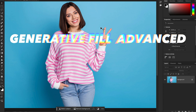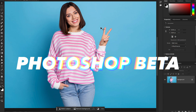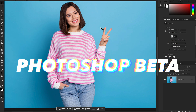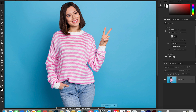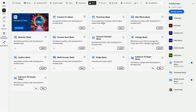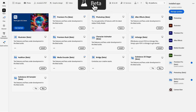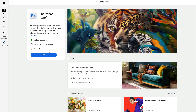Let's check the most advanced generative AI features in Photoshop beta. Before using these features, you have to download the Photoshop beta app in Adobe Creative Cloud. Go to the Adobe Creative Cloud app and you will find Photoshop beta under the beta testing apps — download it from there.